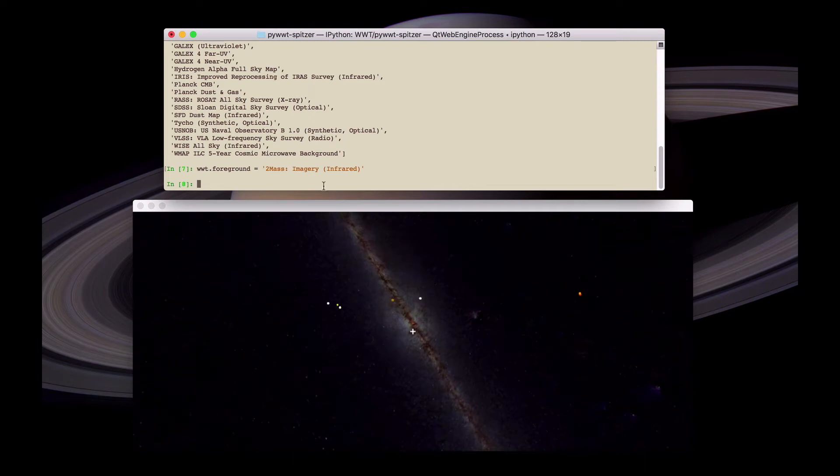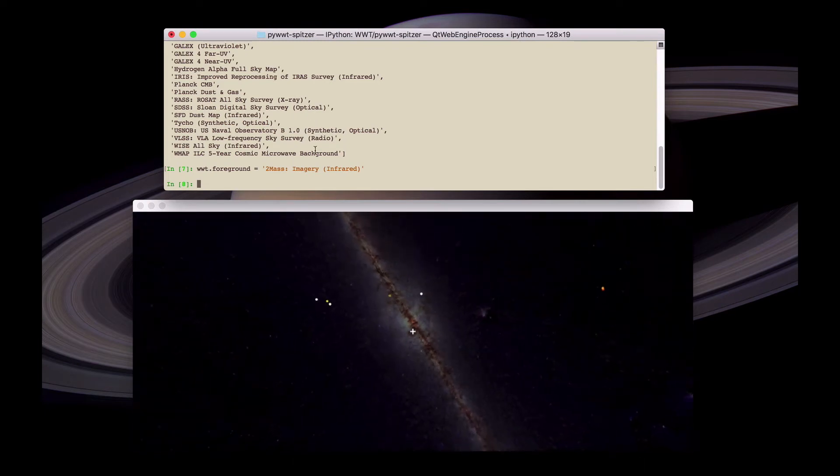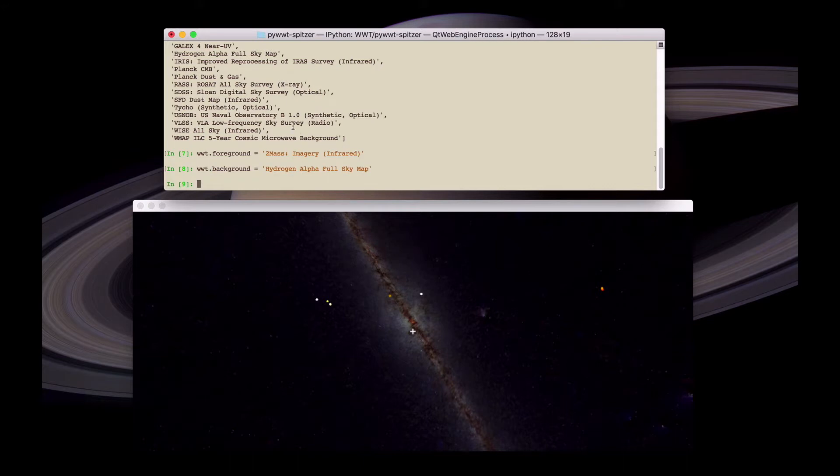World Wide Telescope also makes it possible to have a background layer and then to transition between the foreground and the background. In this case we're going to set the background to the hydrogen alpha full survey sky map.